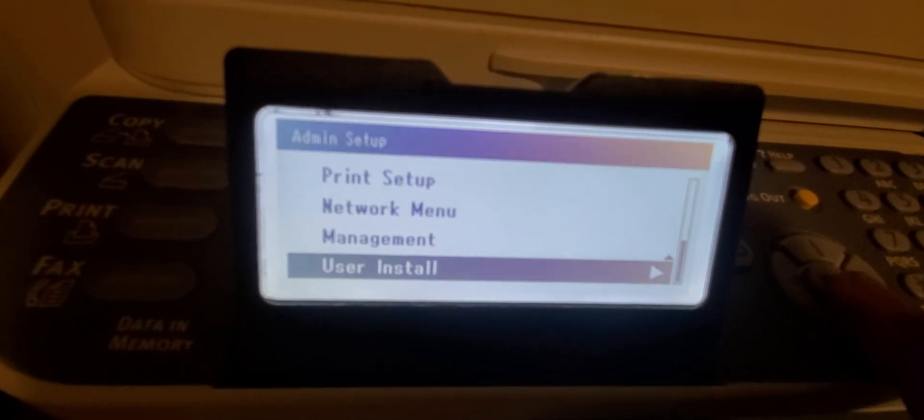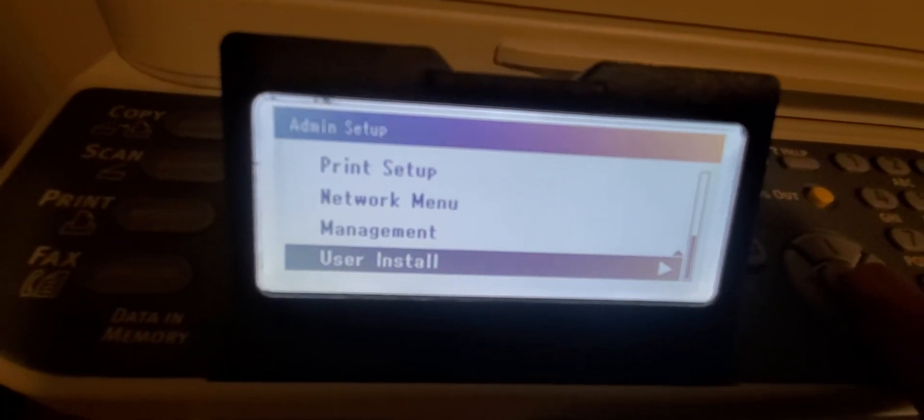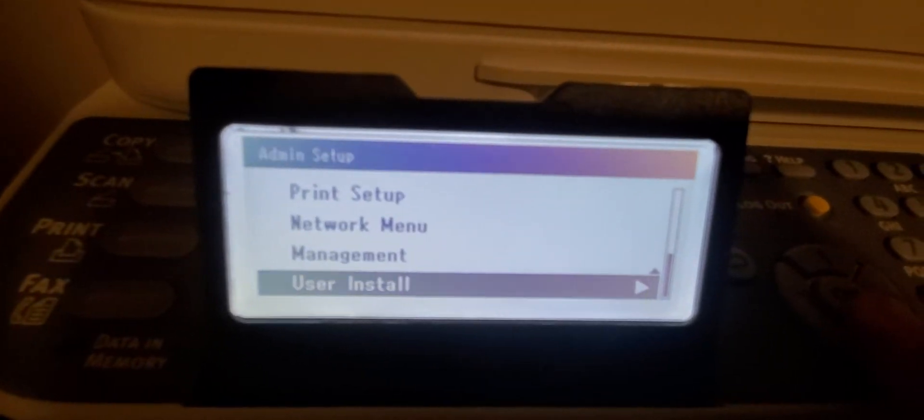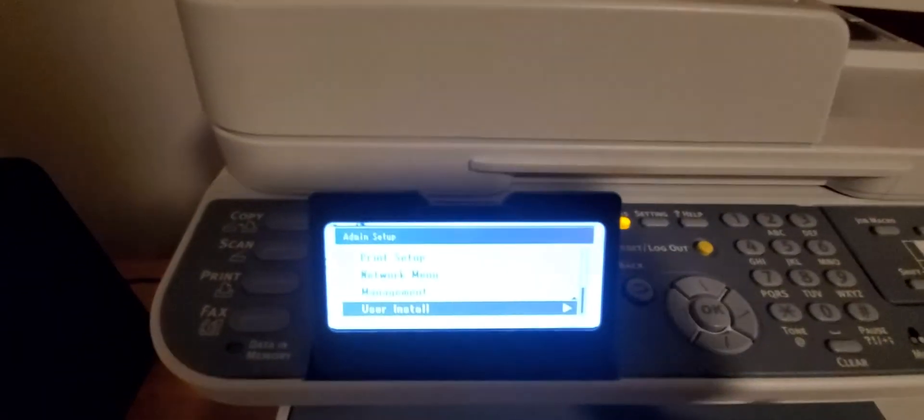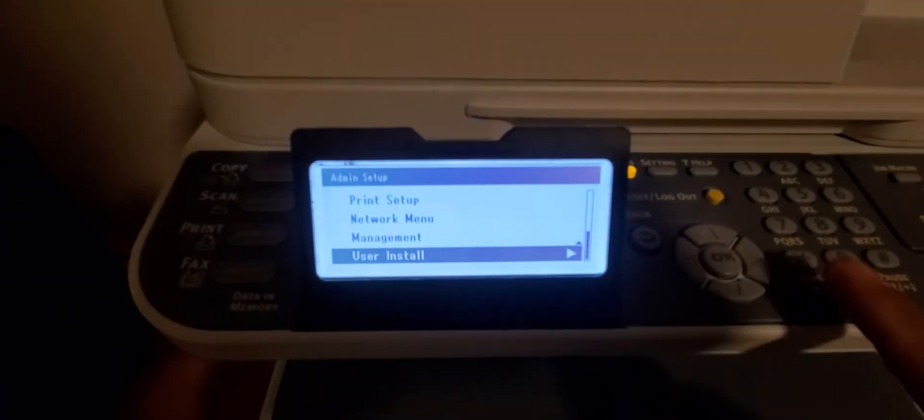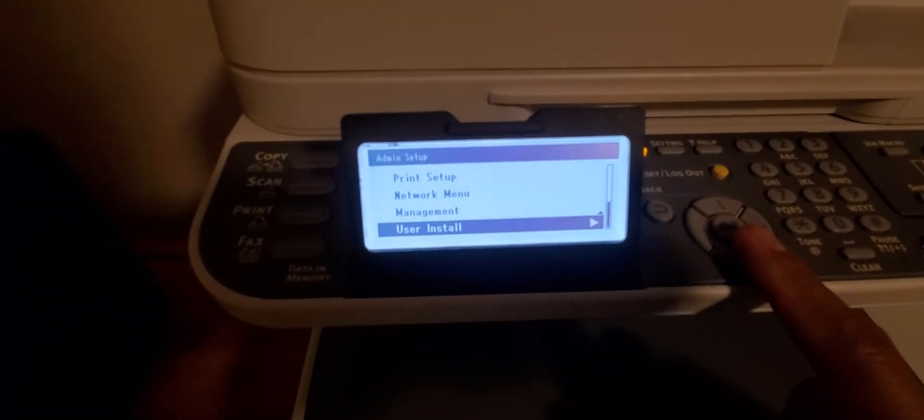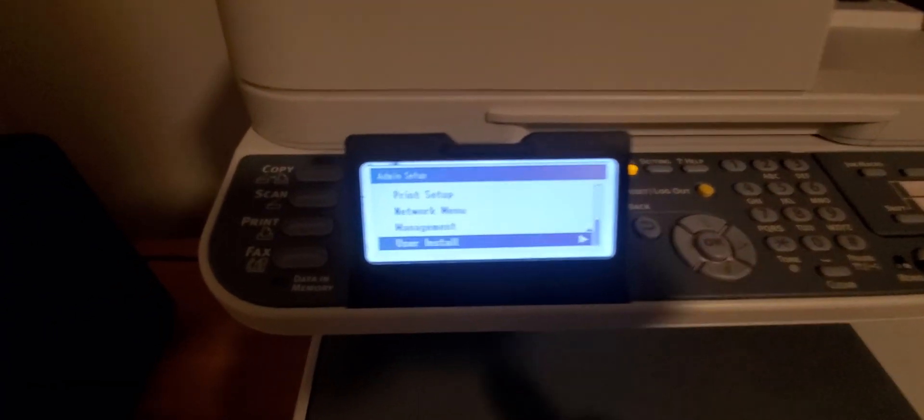All the administrator stuff. Anyway, Okidata MC562W admin password is A, A, A, A, A, A - six A's. Enjoy!